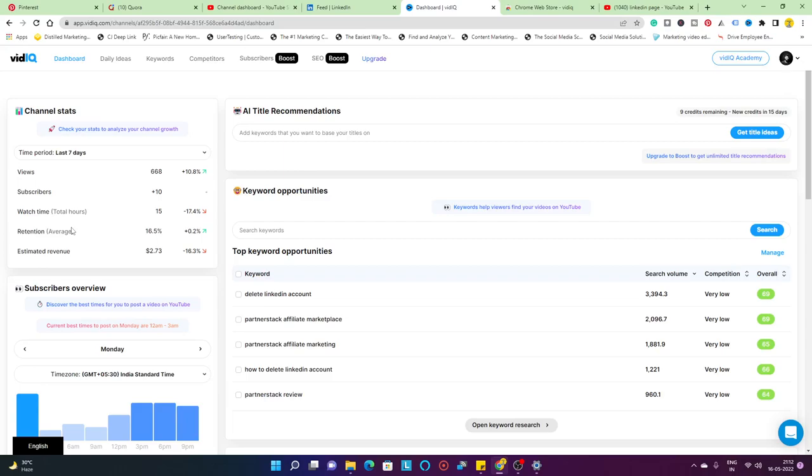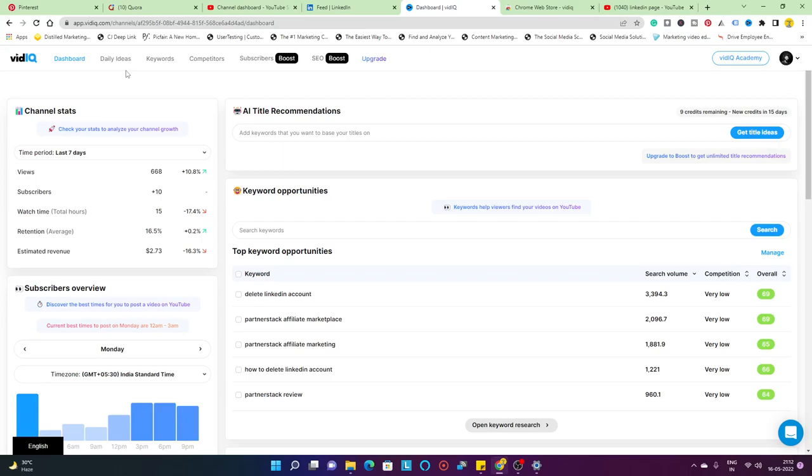Starting with this video, I'm going to show you a basic understanding of how to read your vidIQ dashboard. vidIQ is that particular tool which is going to take your YouTube channel from a level 10 to level 100 kind of factor altogether, because that's how it's meant to build.